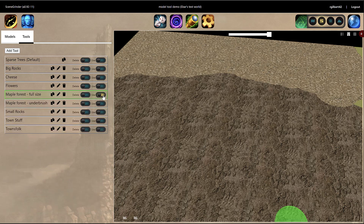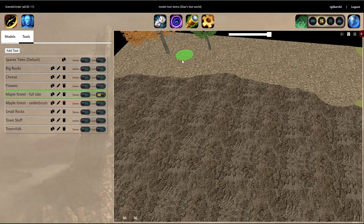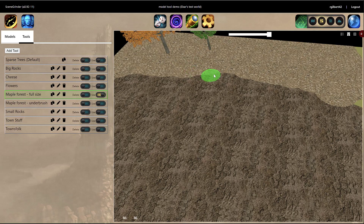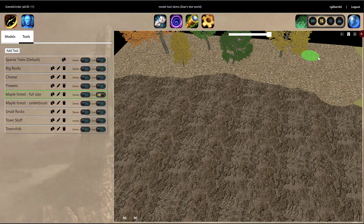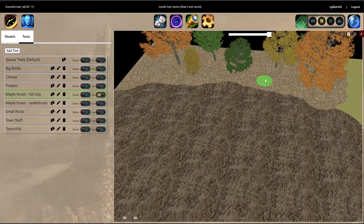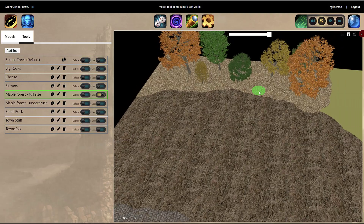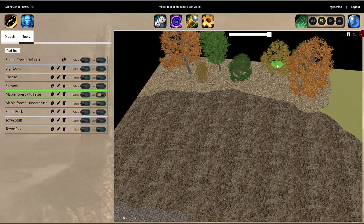I'll turn on the maple forest tool and then I'm going to start dragging my rectangle around on the map. As you can see, as I drag it around, trees are now starting to appear. You can see that this yellow tree on the right — one instance of it was pretty large, and on the left, another instance of it was pretty small.